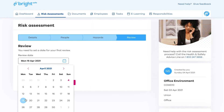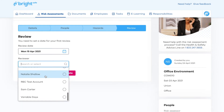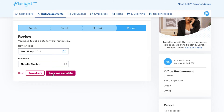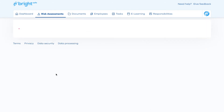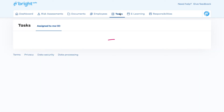These customizable risk assessments will also contain review dates, meaning that key updates won't be missed either by yourself or the employees they're attributed to.